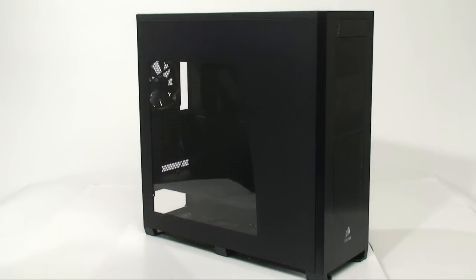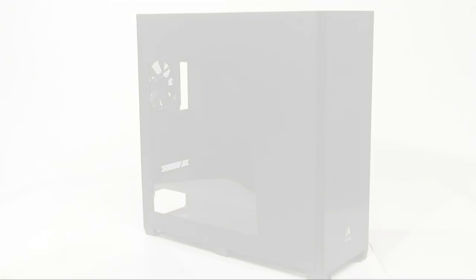All right, and so that there is our quick look at the Corsair Obsidian 800D. It should be hitting shelves relatively shortly. Don't forget, the official Hardware Canucks review is going to be coming out in a couple of weeks. So check the YouTube channel and be sure to check the website for updates. We'll see you then.